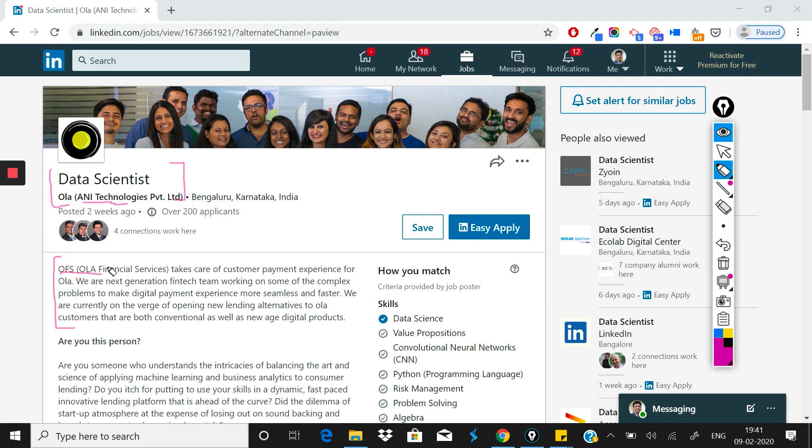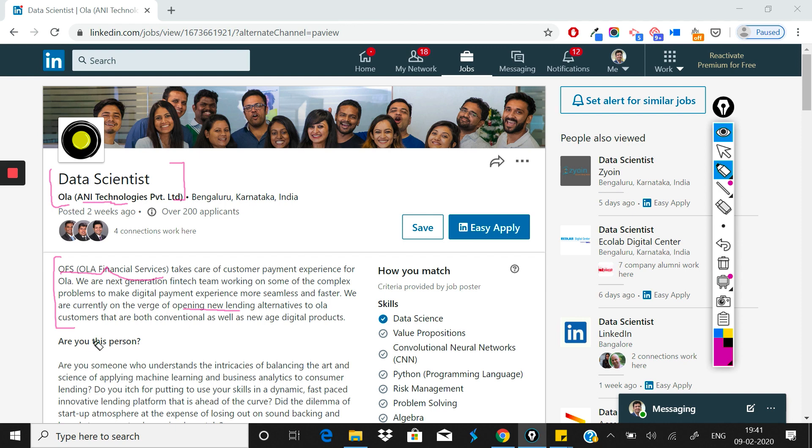The job description states that this requirement is not for Ola but Ola Financial Services, which most likely handles customer payments, the wallet, and their digital products. They provide new lending alternatives to both Ola customers and conventional customers, possibly Ola drivers who want to buy cars.